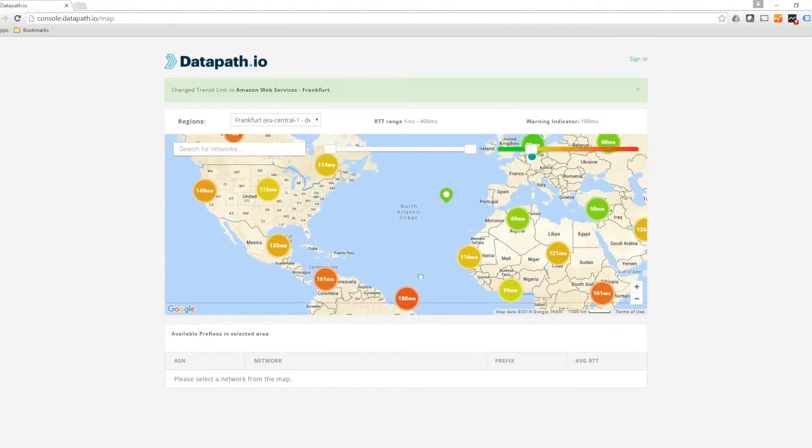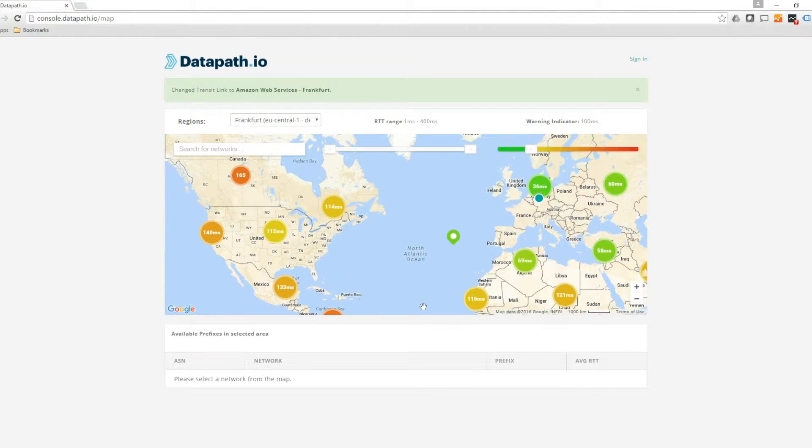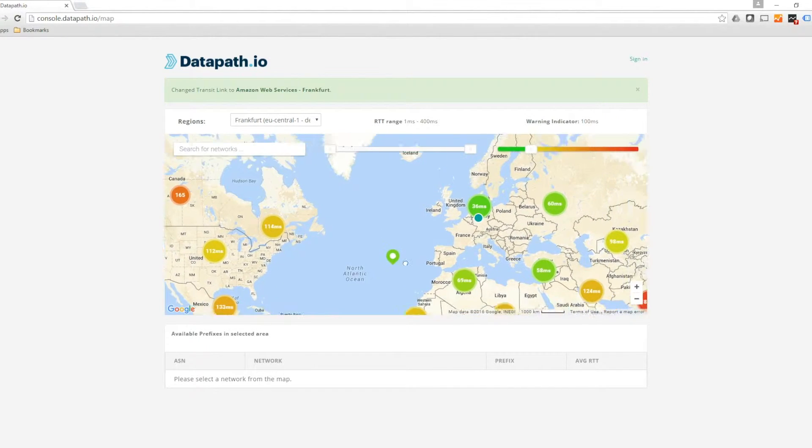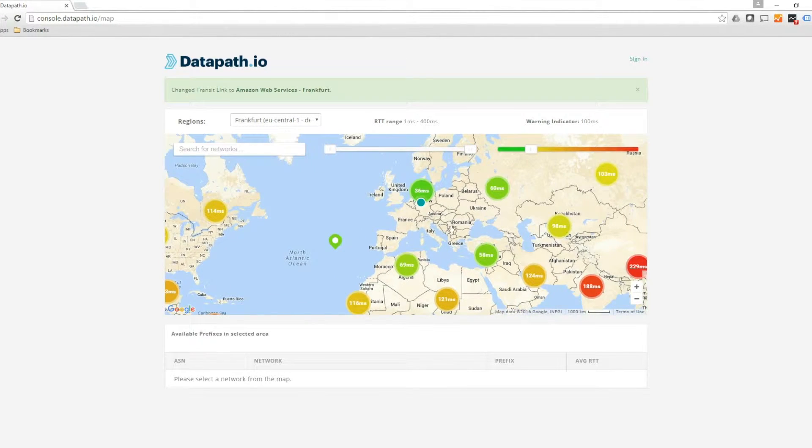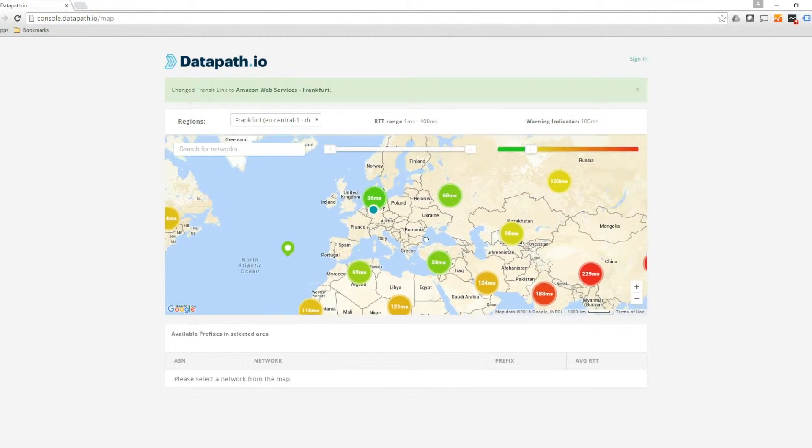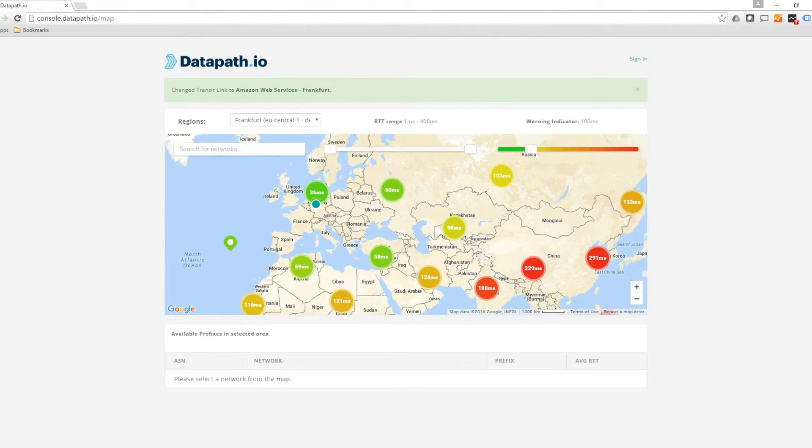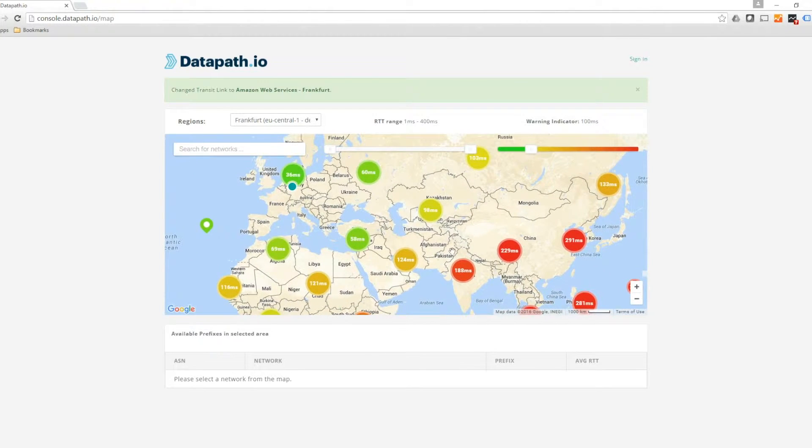Information about the network latency for all search prefixes is collected in the Network Latency Map. The Network Latency Map provides detailed information about network latency affecting different regions or service providers.